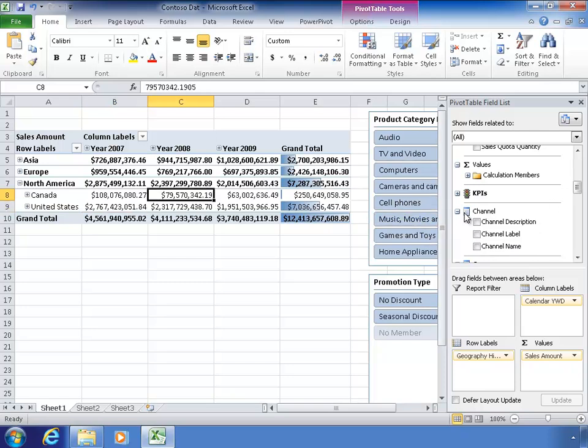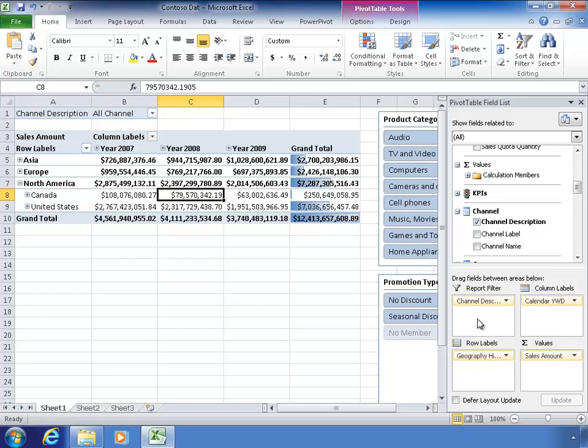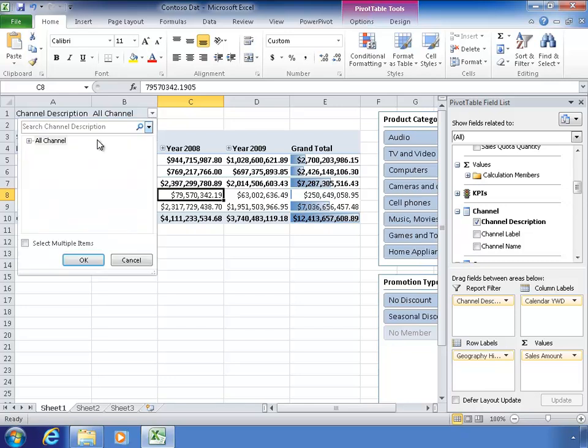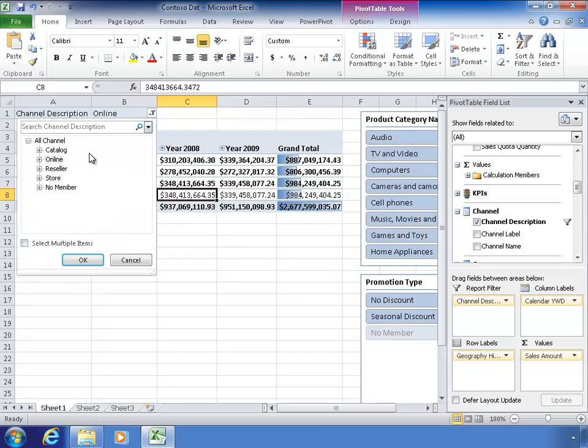I'm going to add one more thing to this pivot table before I do that, though, because I want you to see how filters enter into the mix when we use the cube value function. So I'm just going to drag this channel description down to report filter so that I have just one more kind of element on this page. It's getting kind of confusing, but this filter is like a slicer.